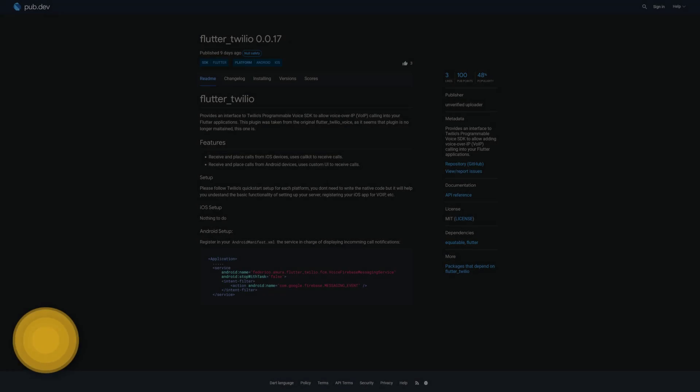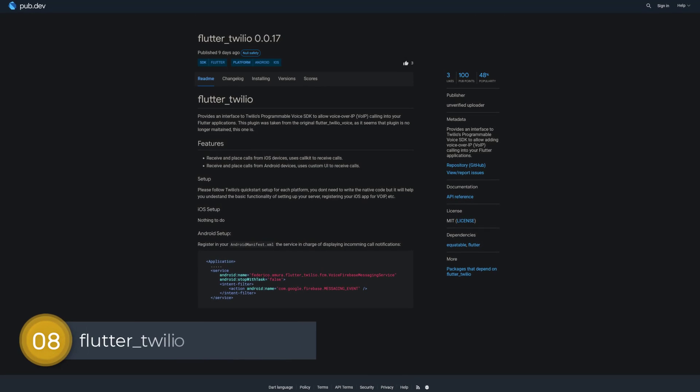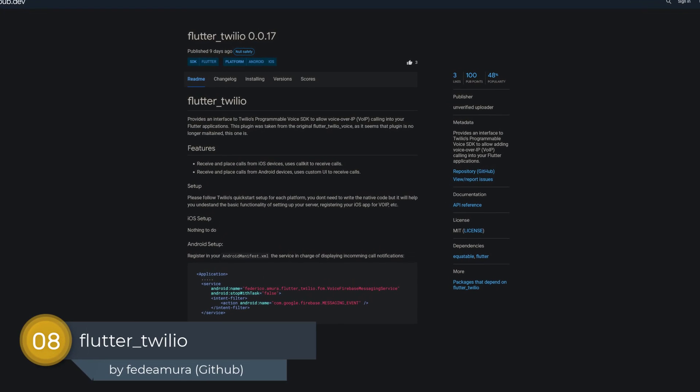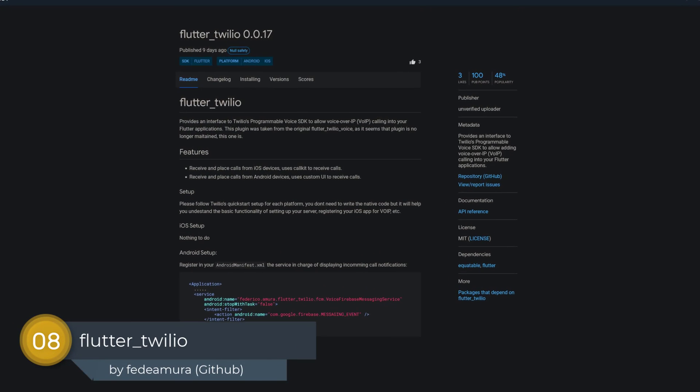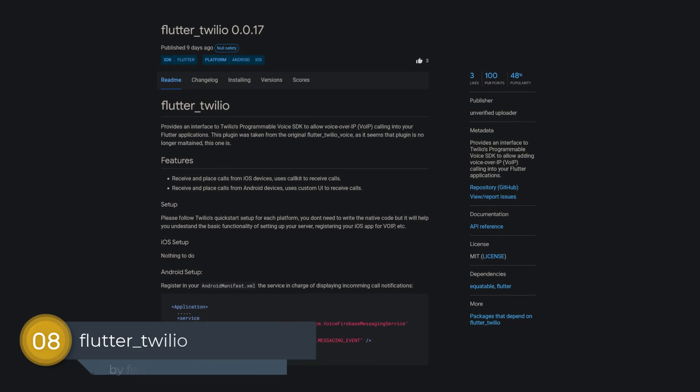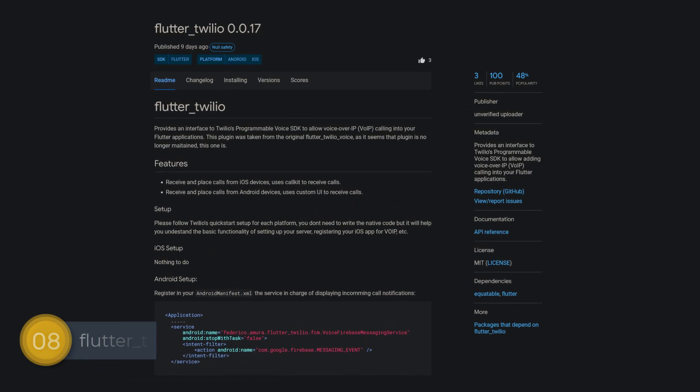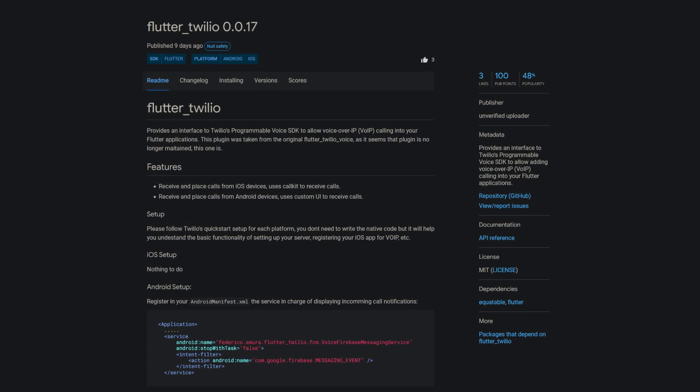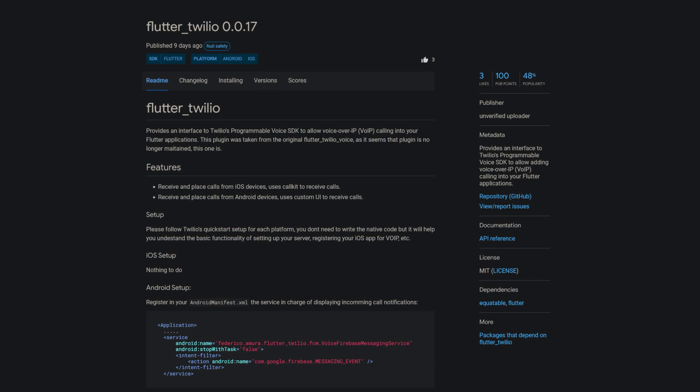Number 8 is called Flutter Twilio, providing an interface to Twilio's programmable voice SDK to allow adding voice over IP calling into your Flutter applications.